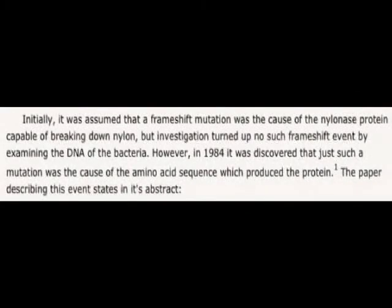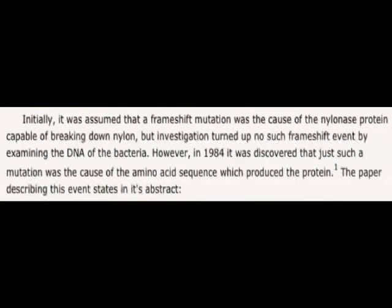Another thing to consider is the sequence of DNA. Nephilimfree claims it was initially assumed that a frameshift mutation was the cause of the nylon-degrading protein, but investigation turned up no such frameshift event when examining the DNA of the bacteria. However, in 1984 it was discovered that just such a mutation was the cause of the amino acid sequence which produced the protein.